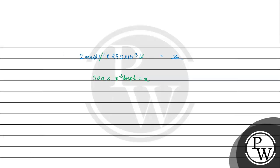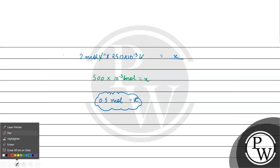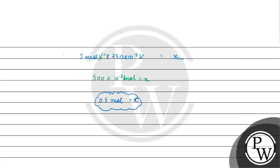Ab agar baat karein, yeh aayega kitna? 0.5 moles. Isko solve karenge toh aayega number of moles kitne? 0.5. Number of moles pata chal gaya humko kitne? 0.5 moles.